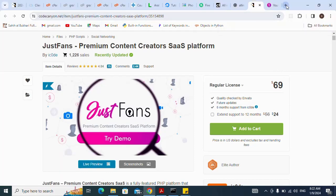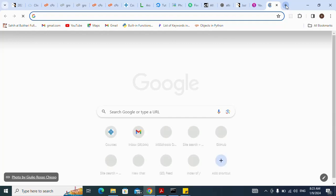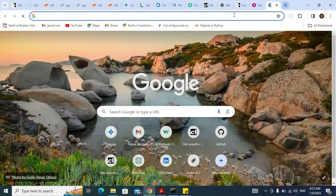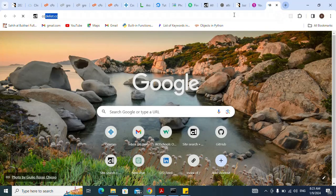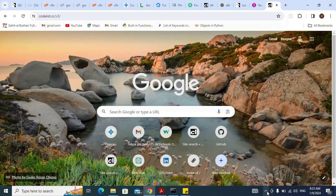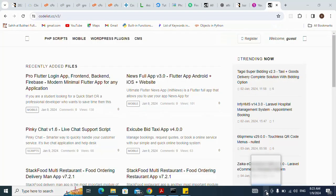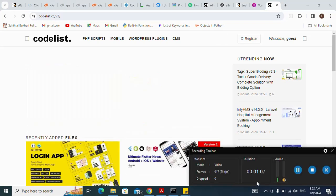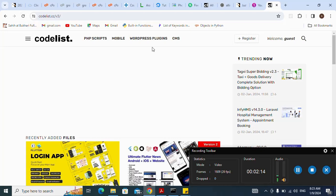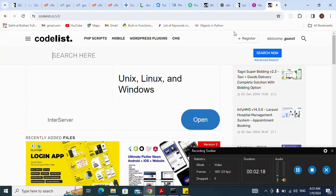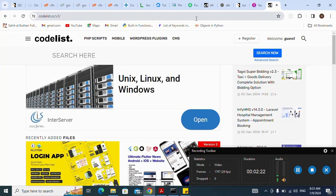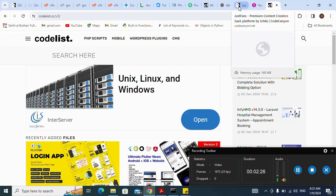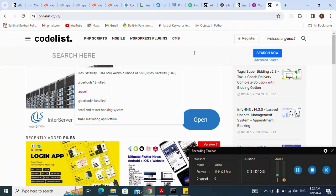Now I open a new tab and click on codelist.cc. I press the pull list. Next I click on the search button — let me refresh this. Here it is. I click on the search button and search for 'JustFans premium content'.